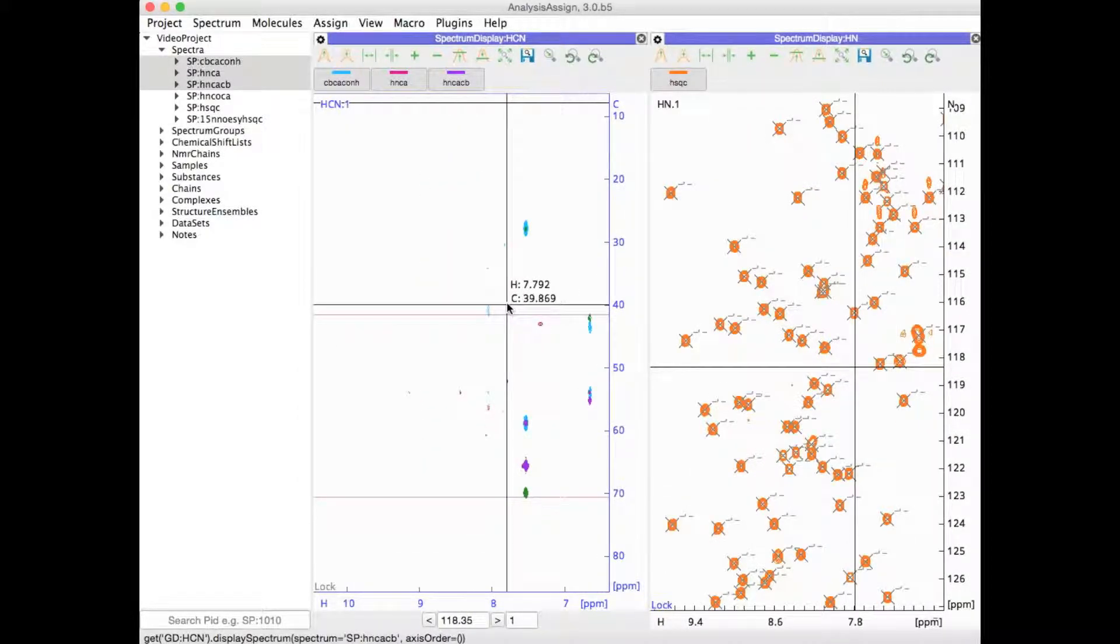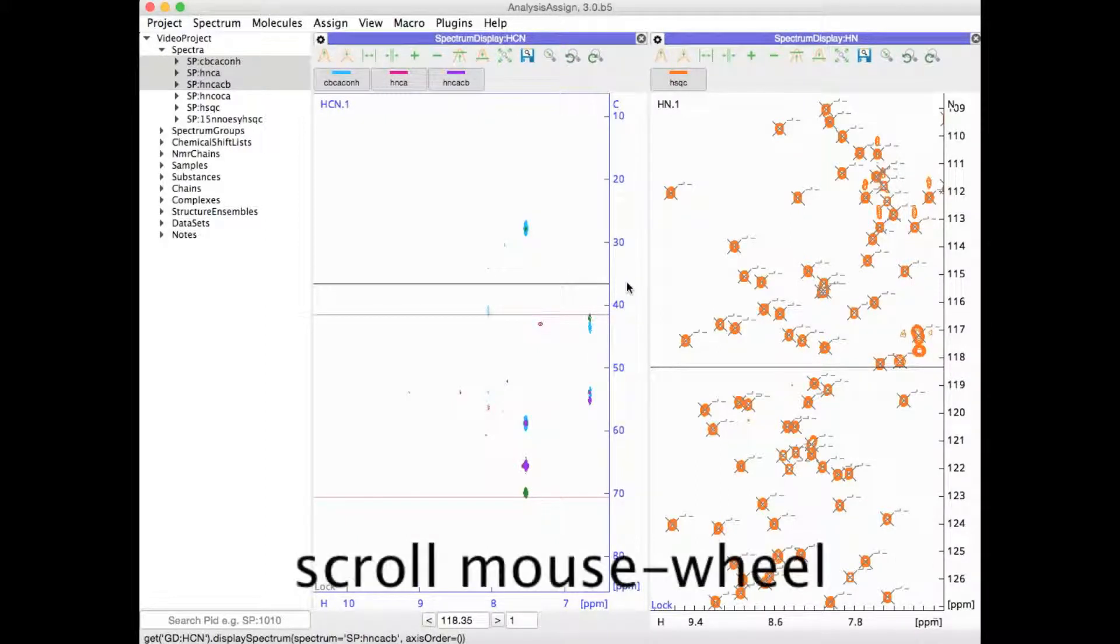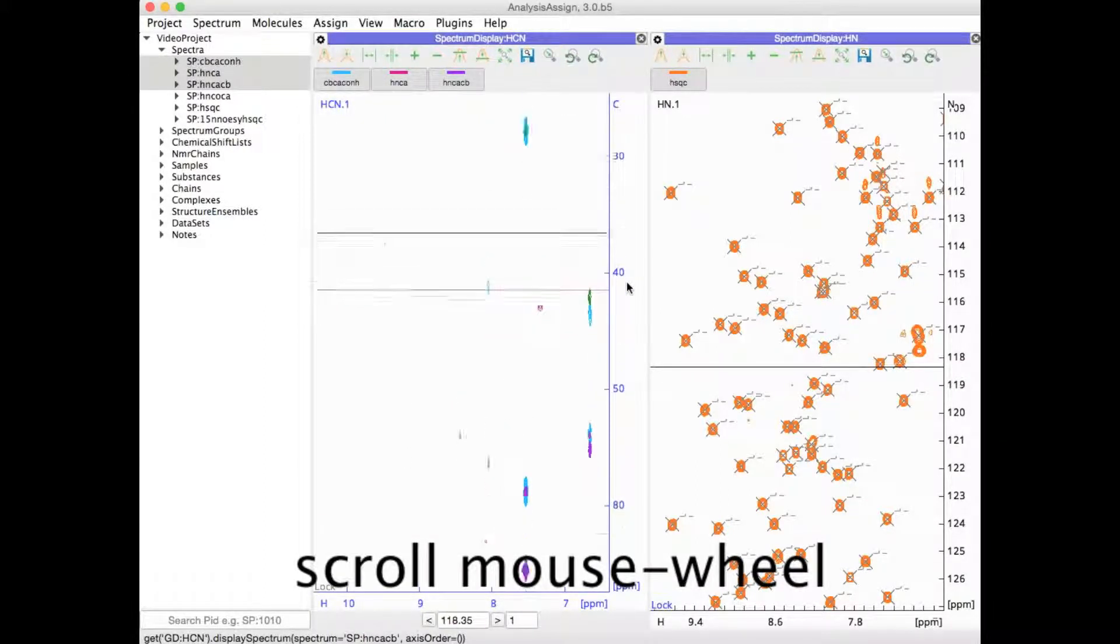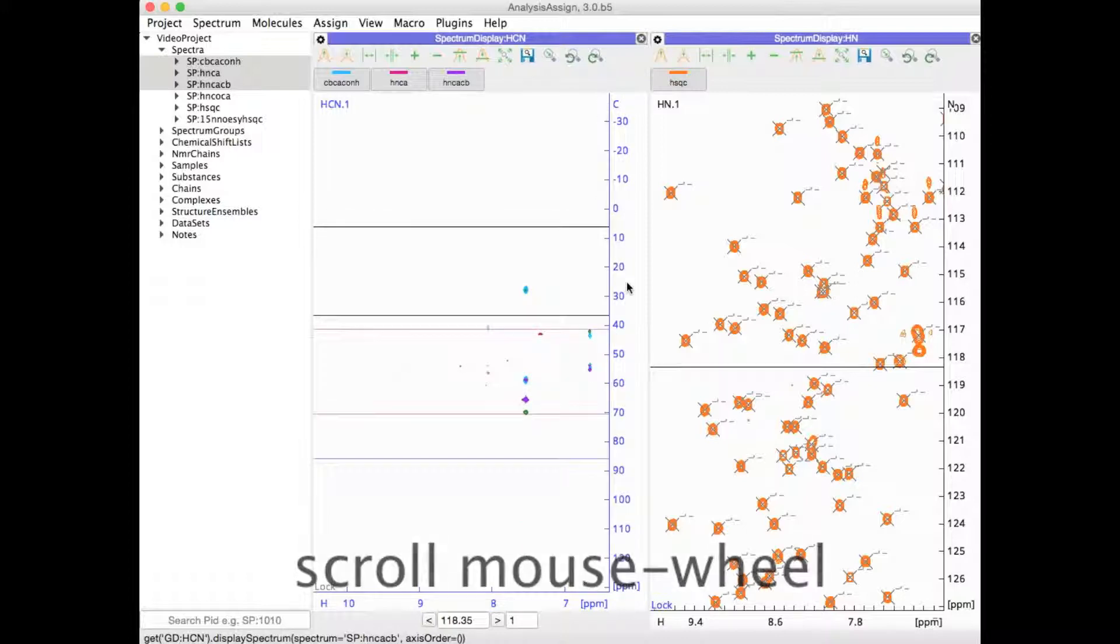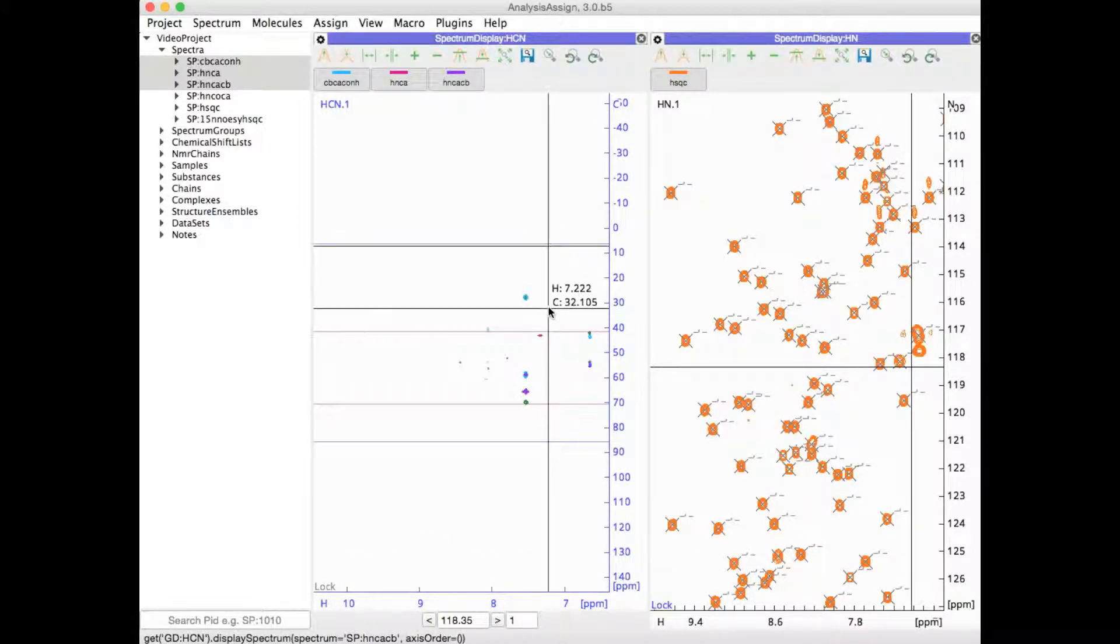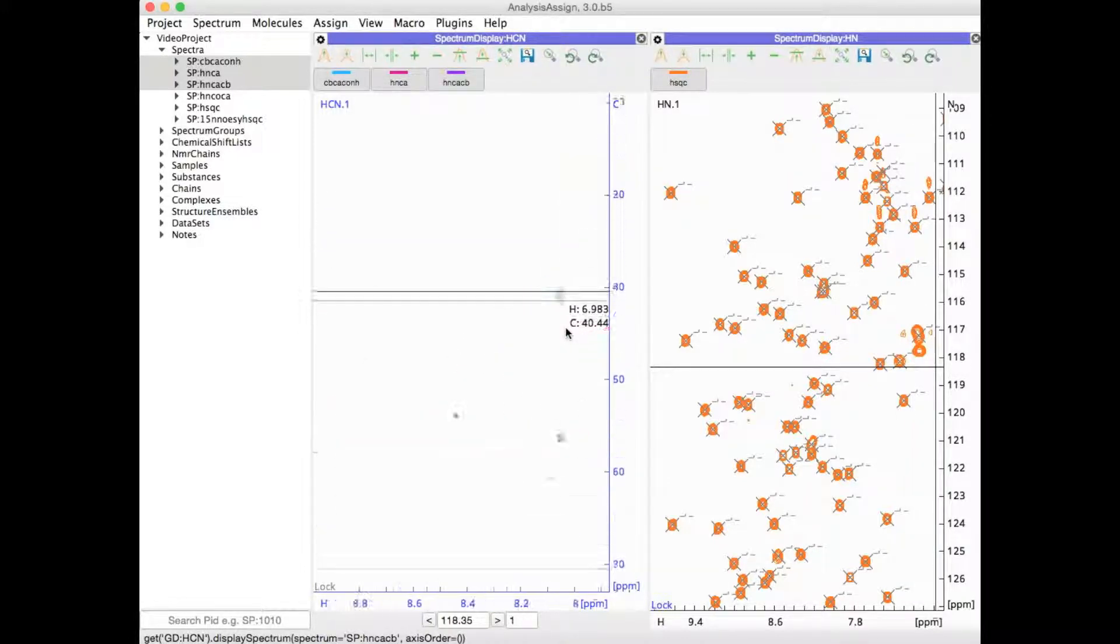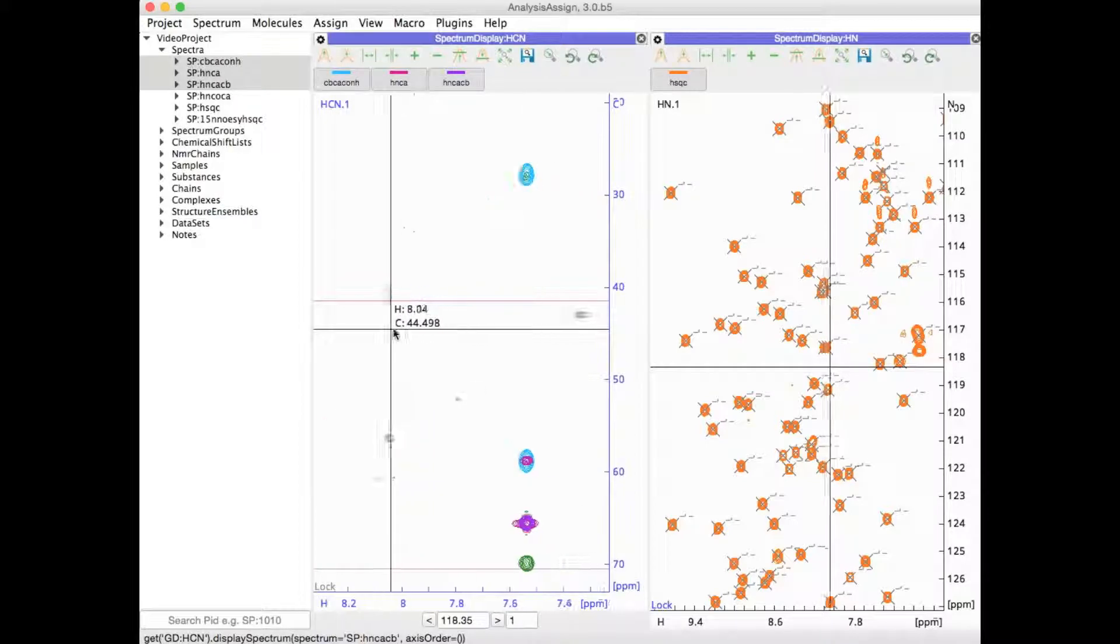You can change the aspect ratio of your spectra by going onto one of the axes and then scrolling with the mouse wheel. This effectively zooms in selectively on that axis and means that you change the aspect ratio.